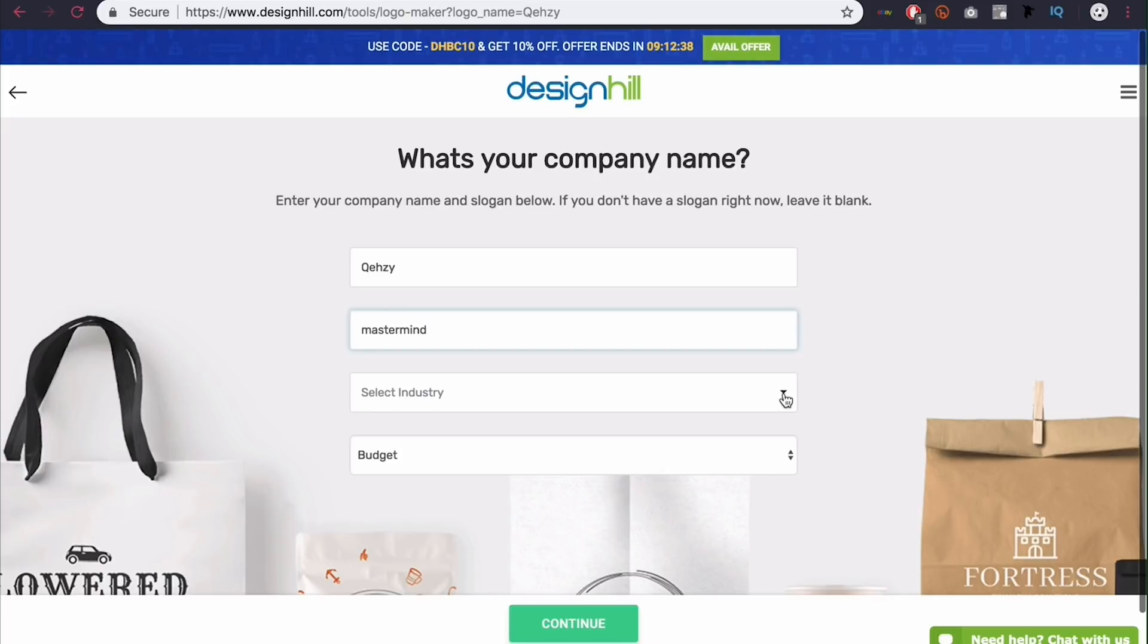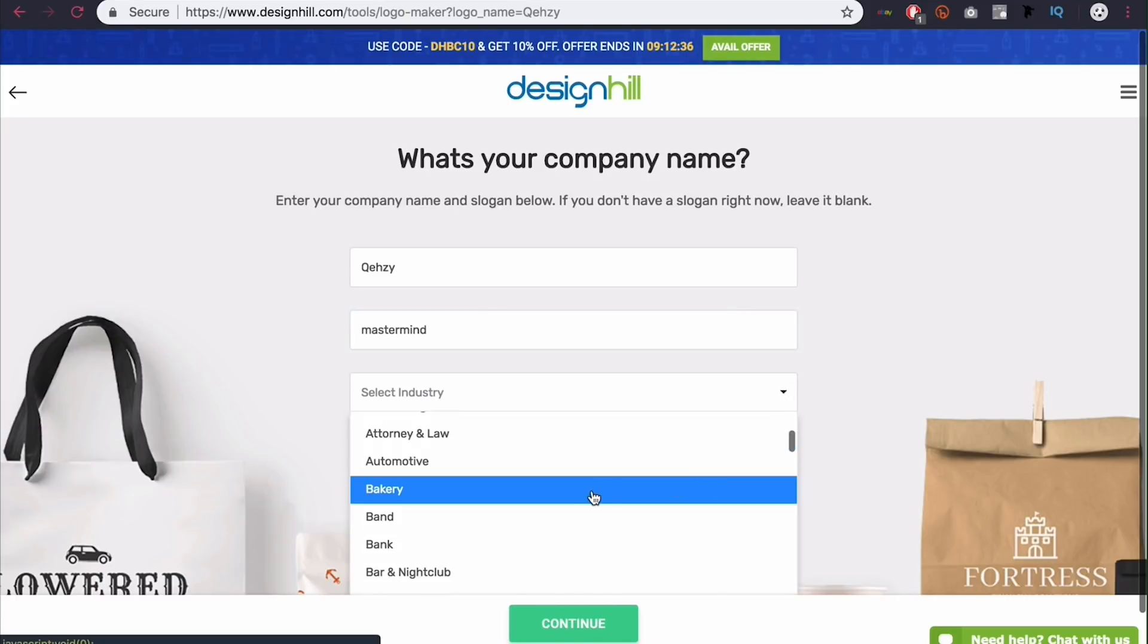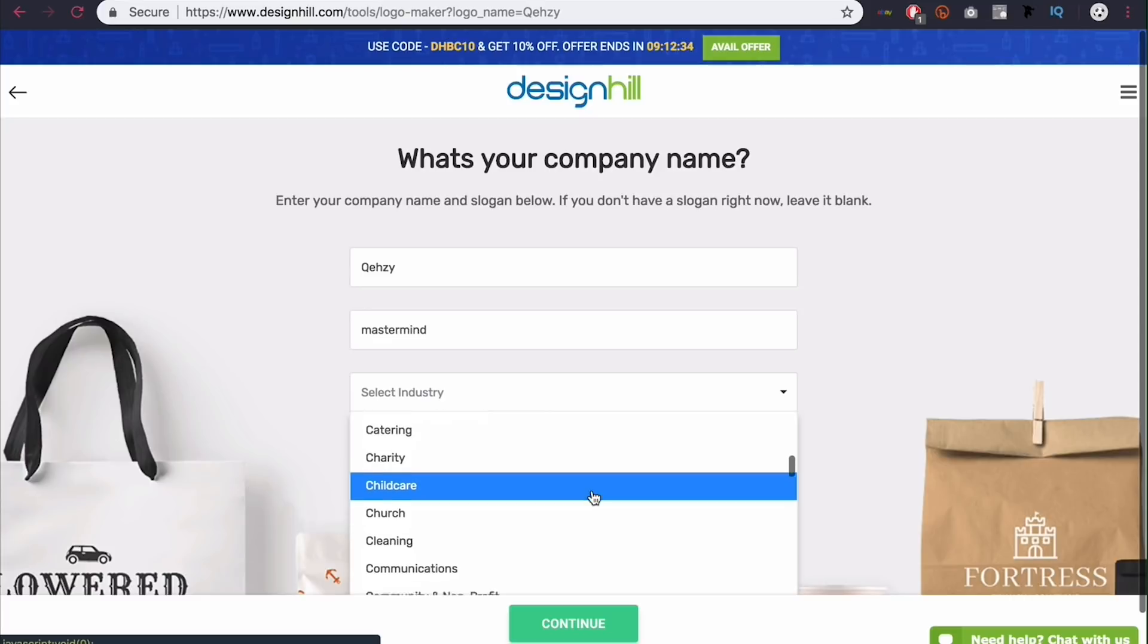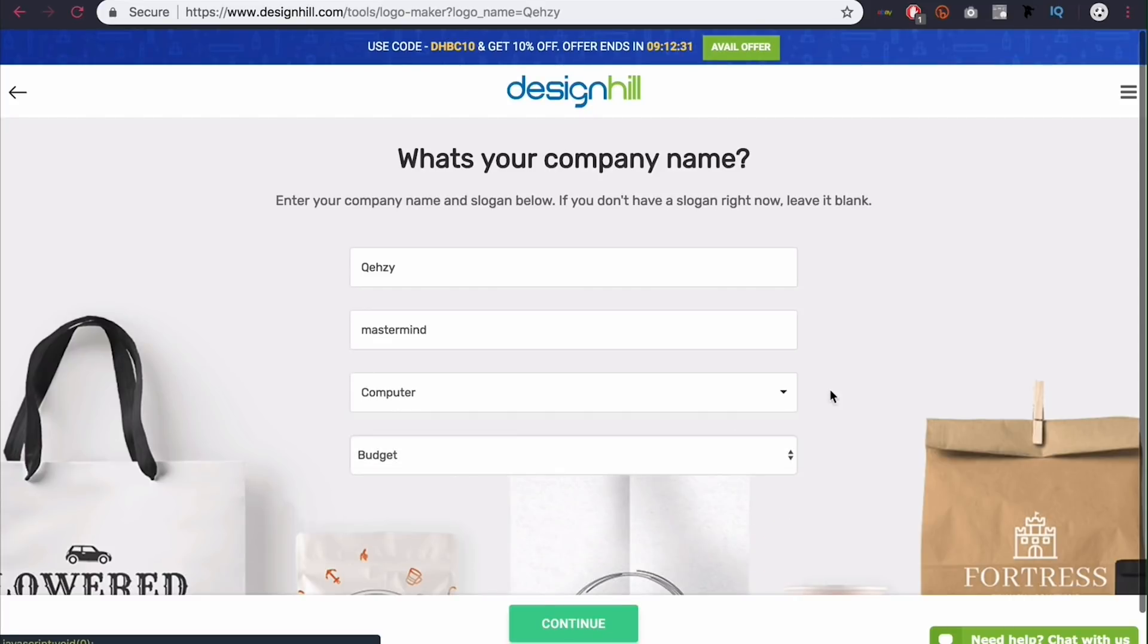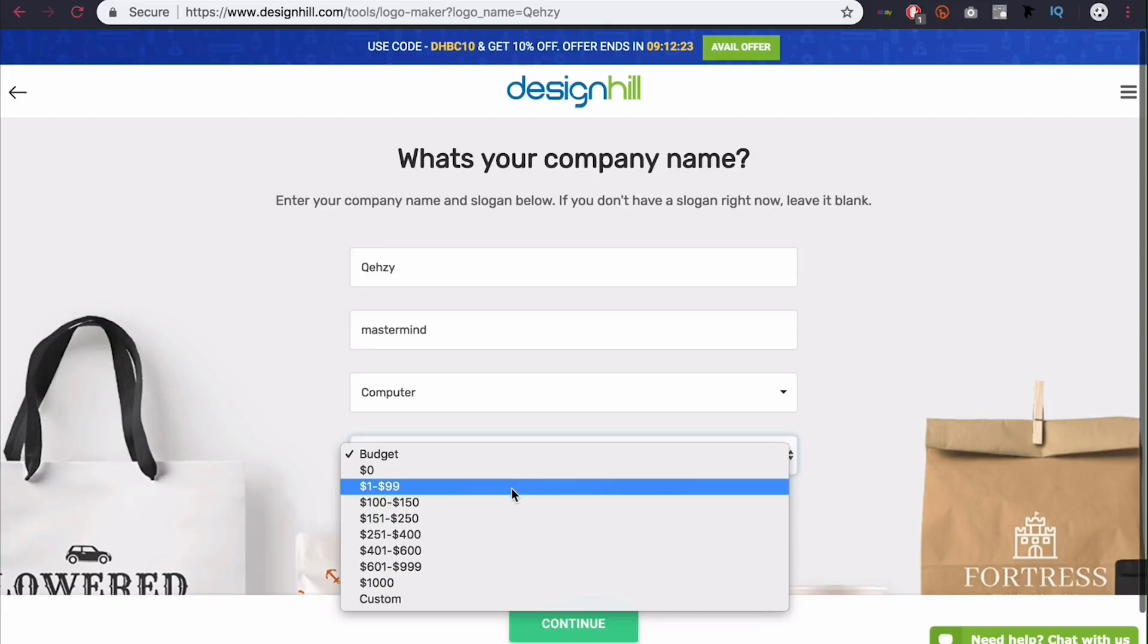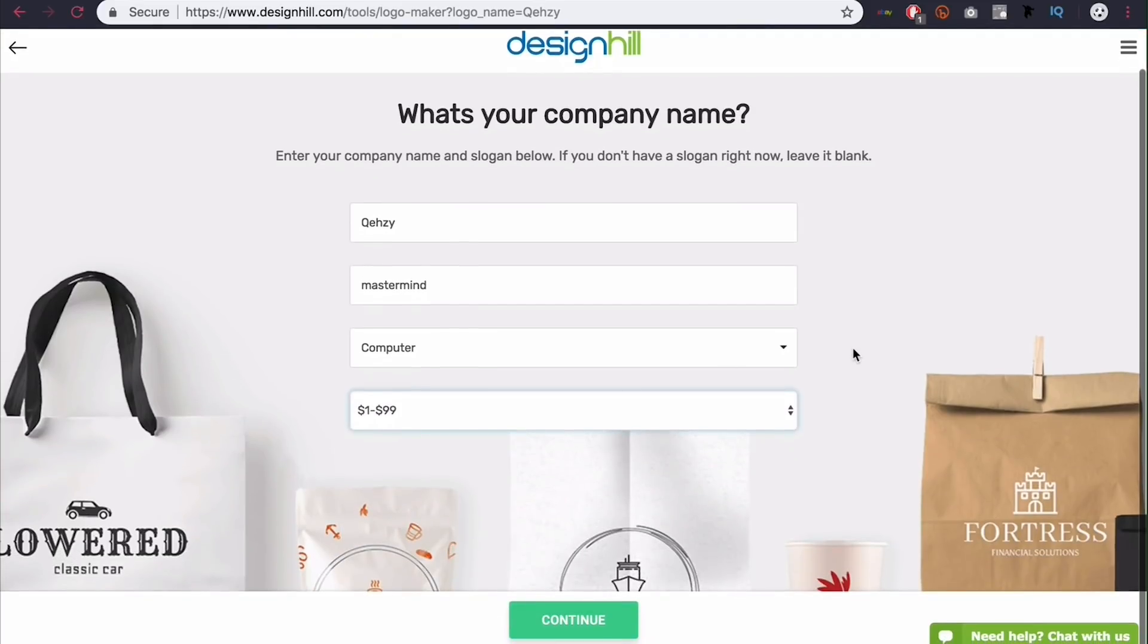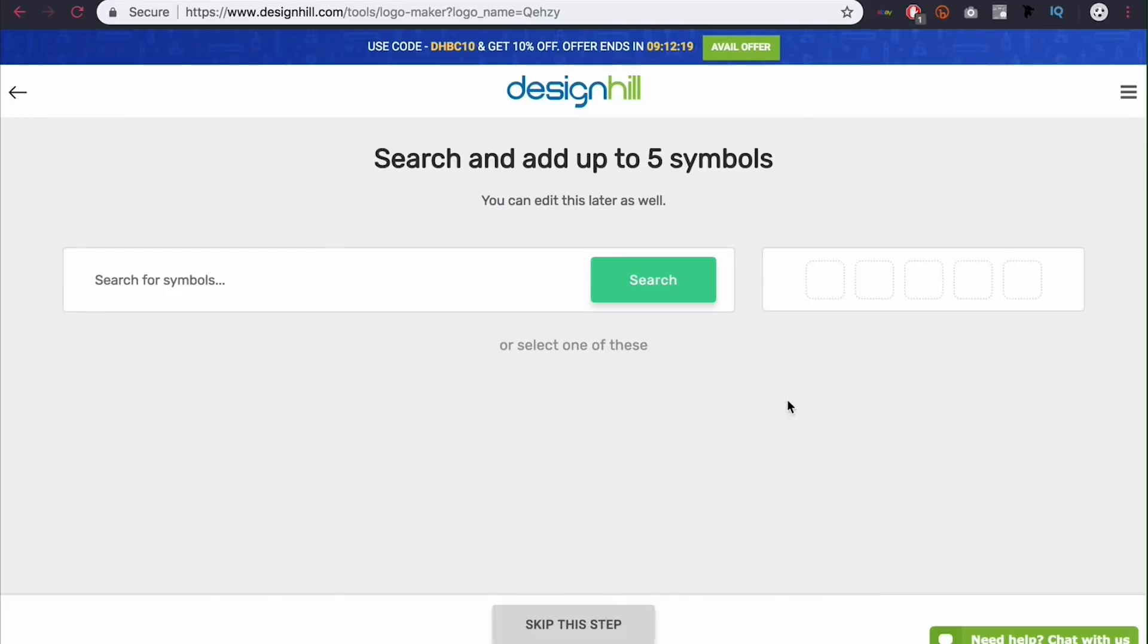I'm going to type in mastermind because that's sort of my nickname. And then come down here to industry and select whatever industry you're in. And this will help with picking icons and things like that, which is the next step. So I'm going to go ahead and select computer. And then a budget here. This has no real meaning. It's mainly just for design hill. So I'm going to pick $1 to $99. And then go ahead and click continue.